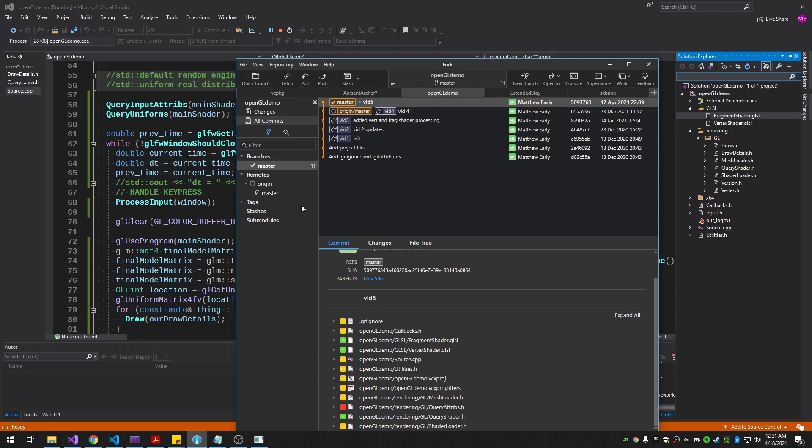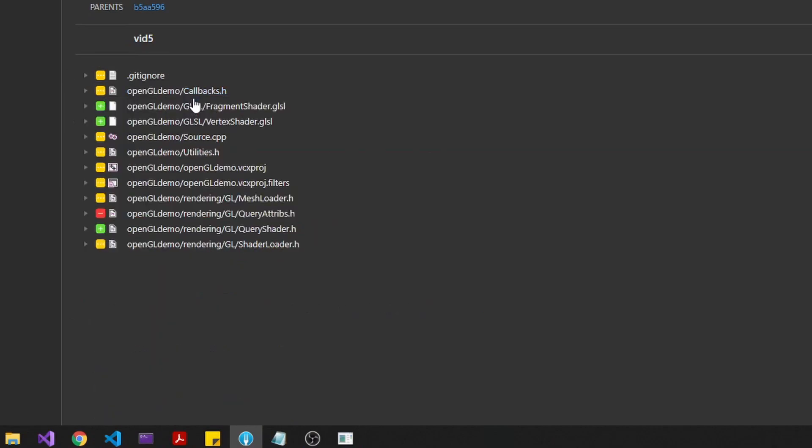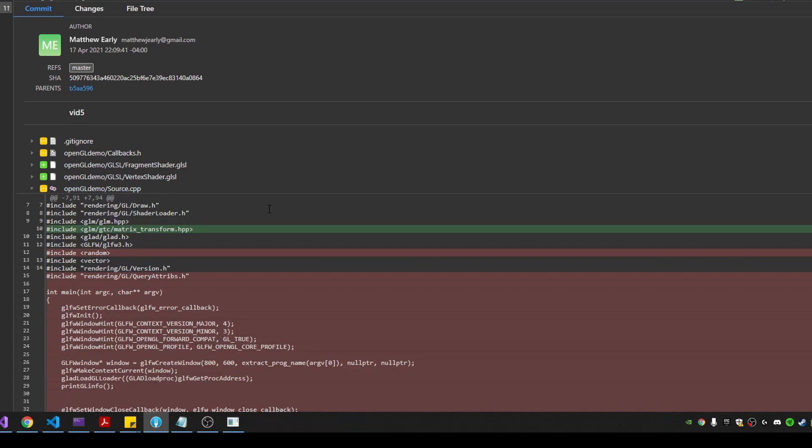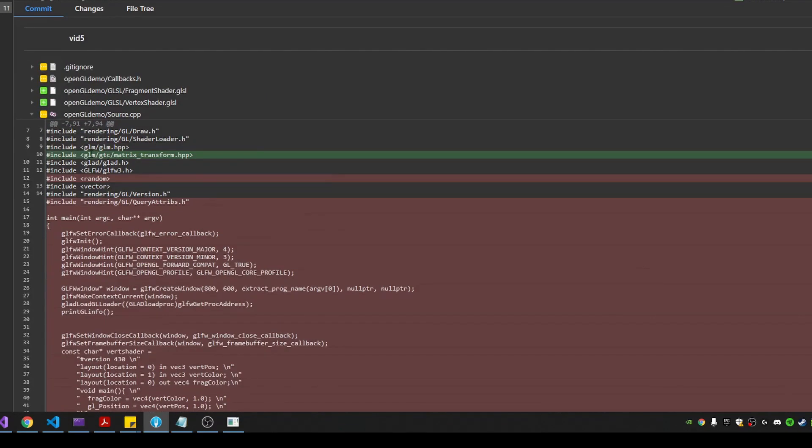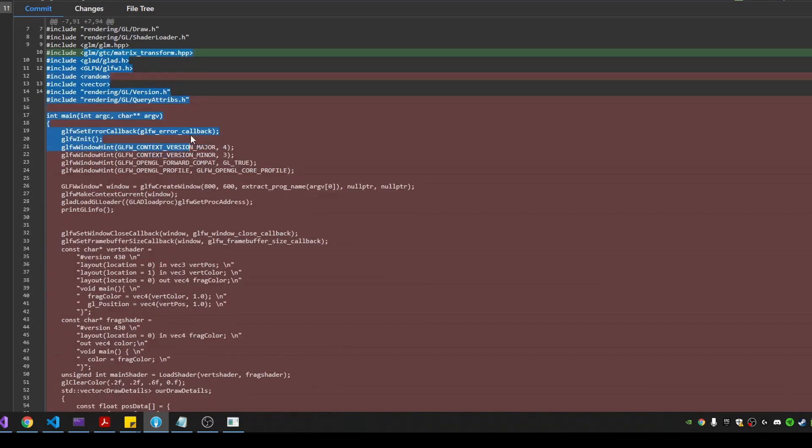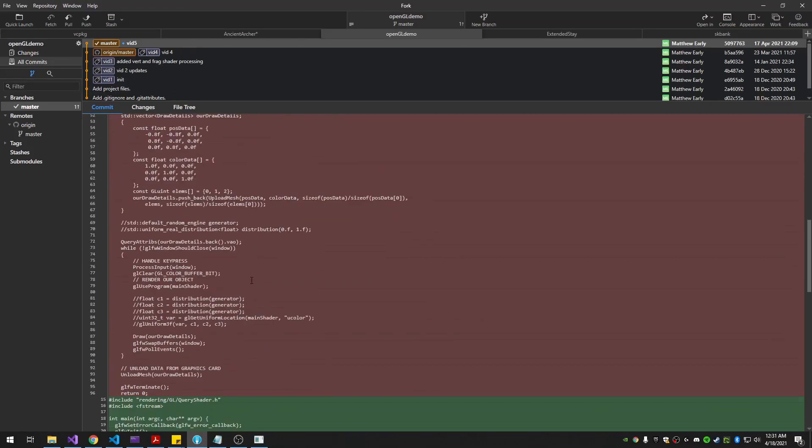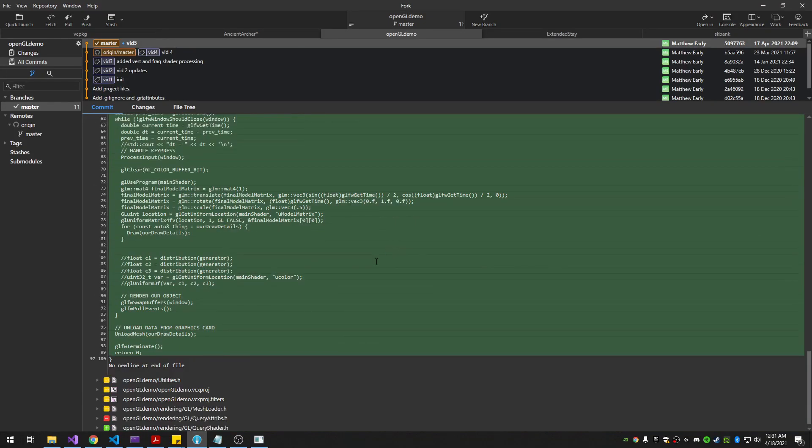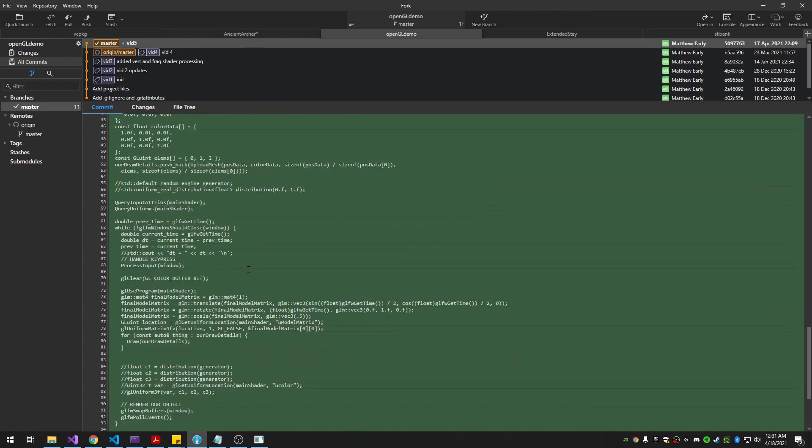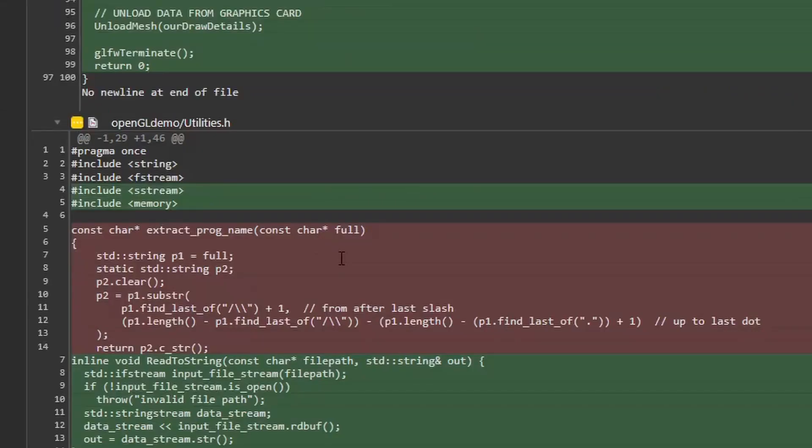What else did I change? I'll just go through it all. Callbacks are the same. I just removed static. Source, I believe we went through most of this. I did have to include the matrix transform to do those operations with the glm. Otherwise, I think we already went through all that file.